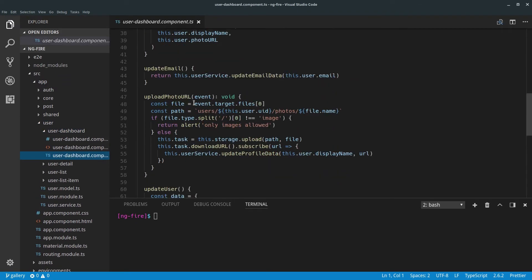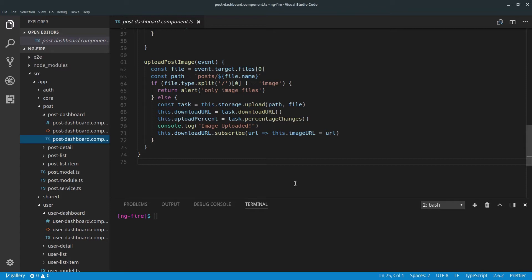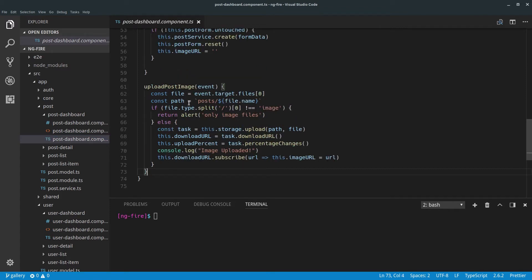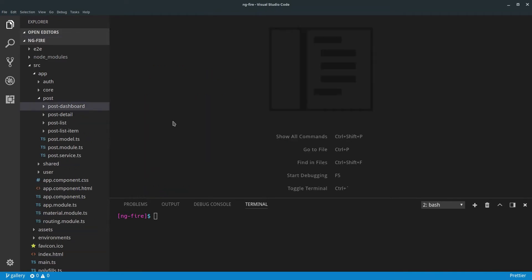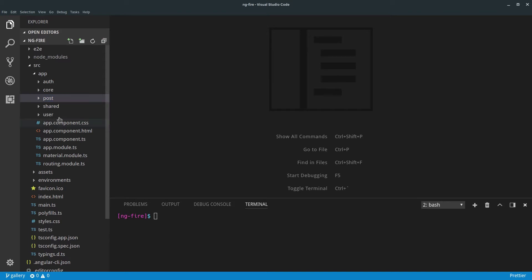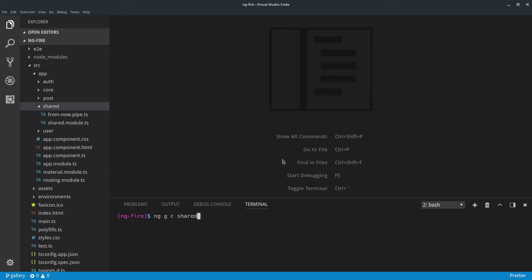In the previous modules, when we needed to upload a photo, we built the uploader right in the component — upload photo URL — and on the post as well, we had upload post image. Although this is okay for a small application or a single file, it can become cumbersome repeating the same code over and over again. So let's look at how we can decouple the uploader from the component. We're going to create a component called 'upload' that will manage the upload service.